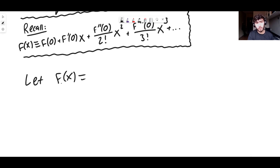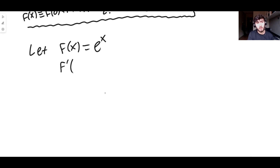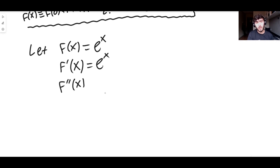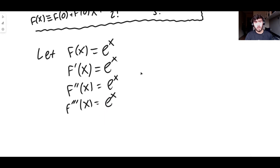We want to find the Maclaurin series for e to the x, so it makes sense to let f of x equal e to the x. Then we're going to differentiate: the derivative of e to the x is just e to the x. The second derivative is also e to the x. The third derivative — you get the idea — it's e to the x. e to the x can be differentiated infinitely many times and it will still equal e to the x; it's its own derivative.